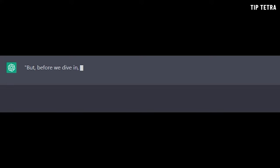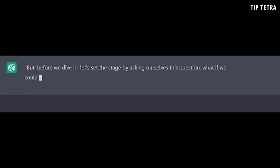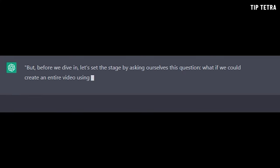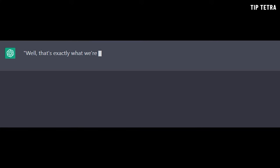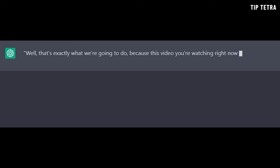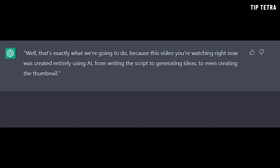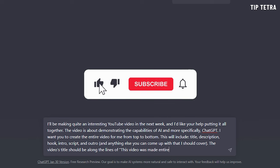But before we dive in, let's set the stage by asking ourselves this question: what if we could create an entire video using only AI? Well, that's exactly what we're going to do, because this video you're watching right now was created entirely using AI — from writing the script to generating ideas to even creating the thumbnail. Well, maybe not the thumbnail, because this is the sad reality of what I received. But it's excellent at creating visuals you can use throughout your video. So sit back, relax, and get ready to be amazed by the power of AI in video creation.